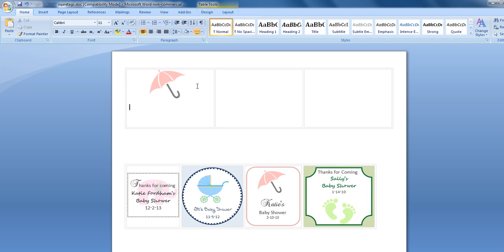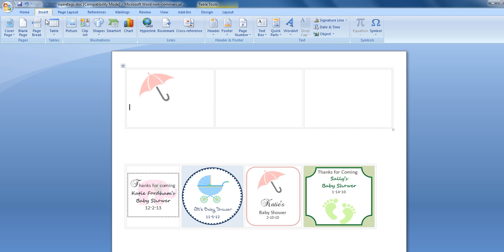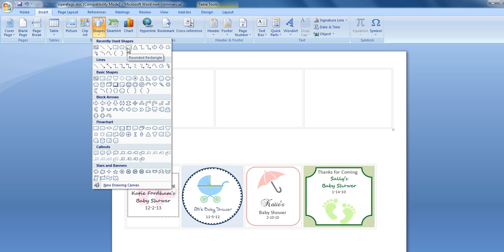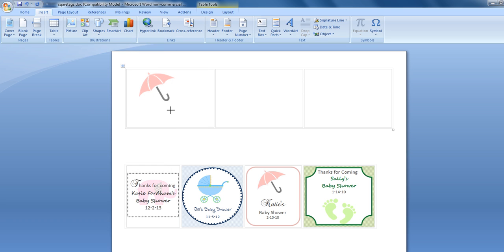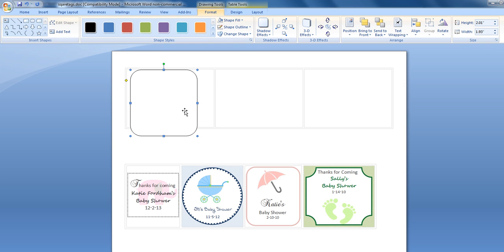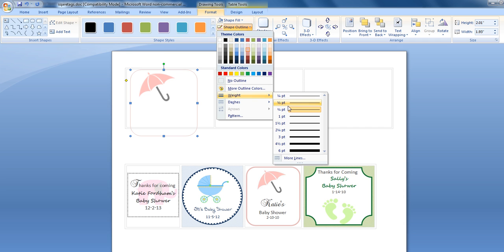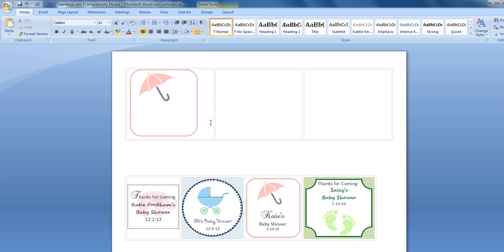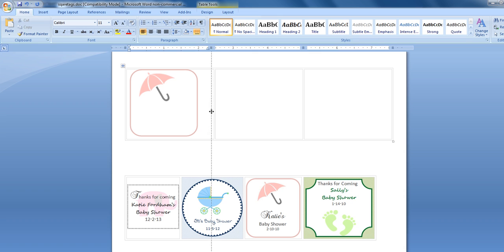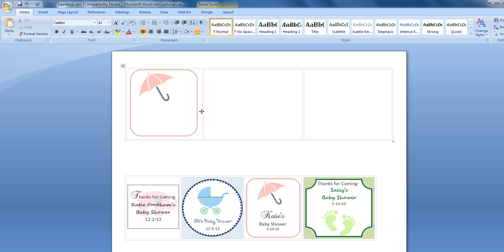Now what we want to do is put in our border. We're going to Insert Shape and insert a Rounded Rectangle and add our rounded rectangle. We're going to do Shape Fill of No Fill, Shape Outline of a nice pretty pink, and set the weight to two and a quarter point. We want to make this a little bigger. Even if you didn't have any borders you wouldn't really have to worry about this, but I like having borders to help me cut with the paper cutter.